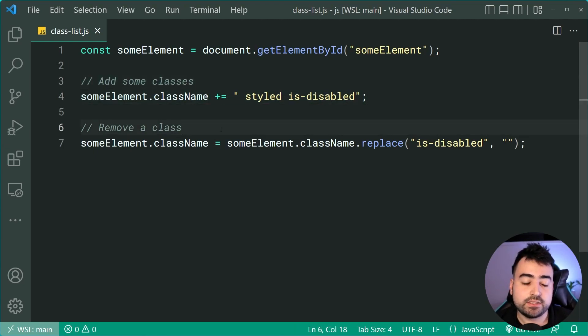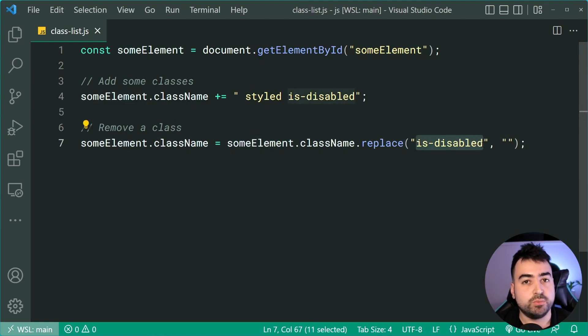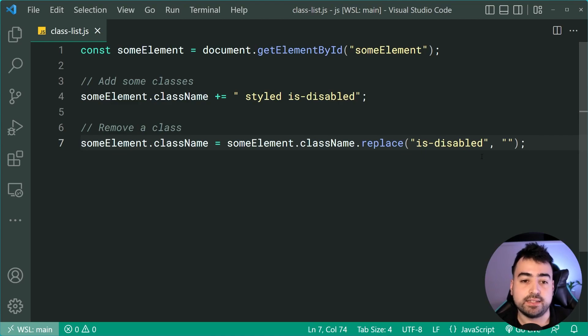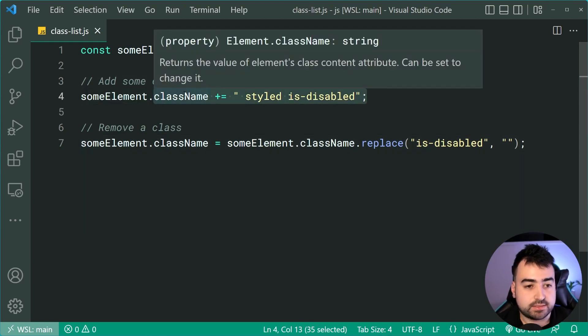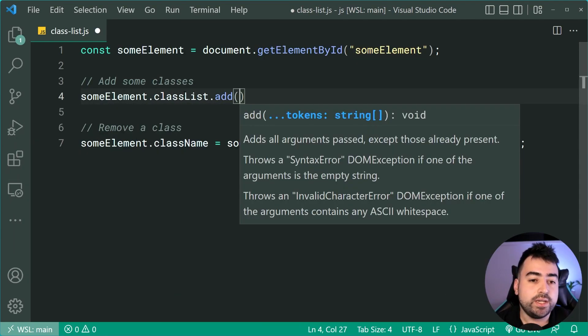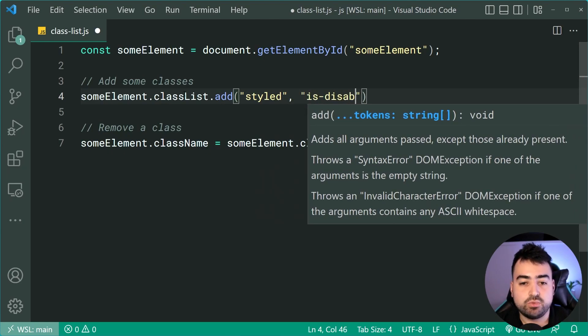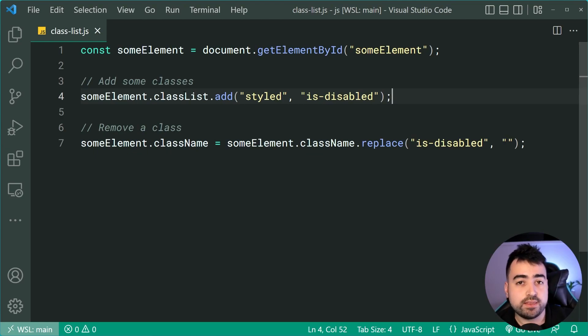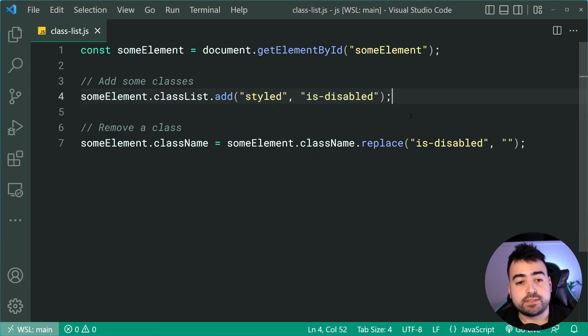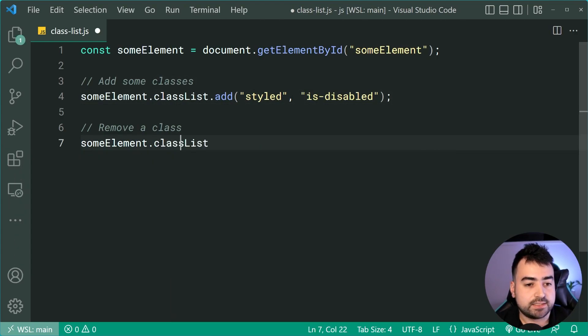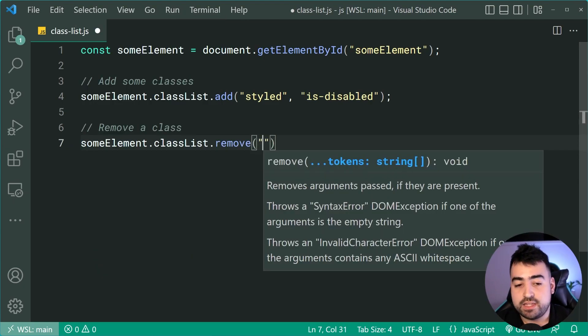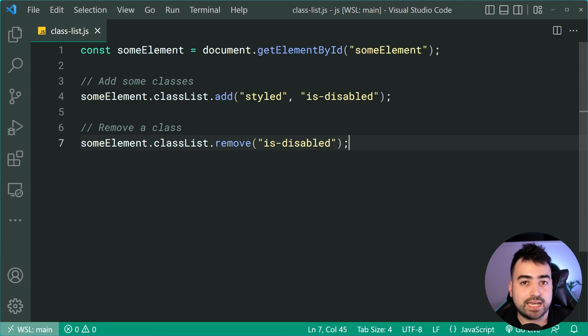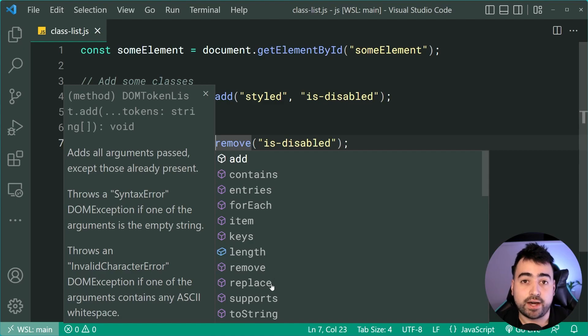That's the example of the addition. To remove a class, you need to say some element dot class name dot replace and replace the class to remove with an empty string. So this one here is a little bit tedious and we can make it a lot simpler using classList. Let's change this add section to instead be some element dot classList dot add. We can add here styled and then is disabled just like that. And it's going to take care of all of the problems with the addition and the space and so on. And it allows you to add classes in a much cleaner way. The same goes for removing those classes. I can change this to instead now be classList dot remove and then pass through here is disabled to remove the is disabled class. And there are many more features of the classList as you can see right here.